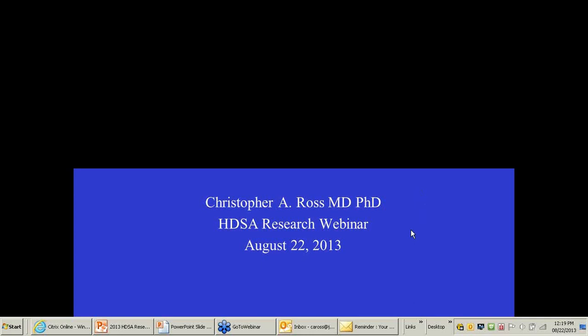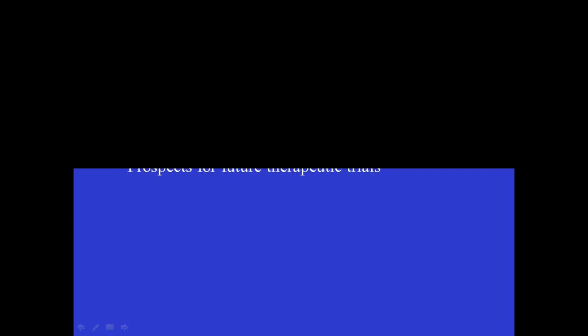So I'm going to talk about clinical trials in pre-manifest HD. I'll talk actually fairly briefly about the PREQUEL study and spend more time on general HD topics. So as I said, I'll talk about some general topics about pre-manifest HD, the use of biomarkers, briefly go over the PREQUEL results which was really a feasibility trial, and then talk about some ideas about future therapeutic trials.